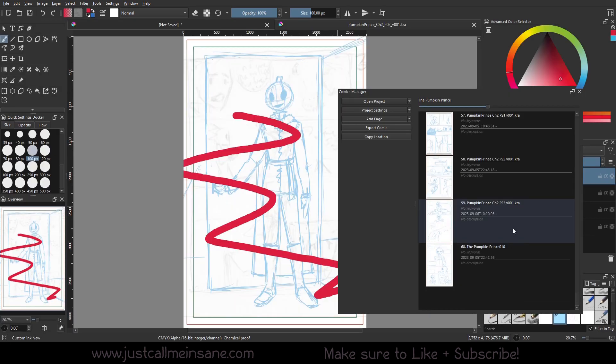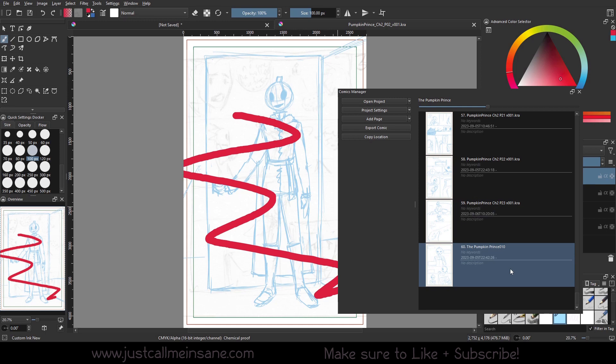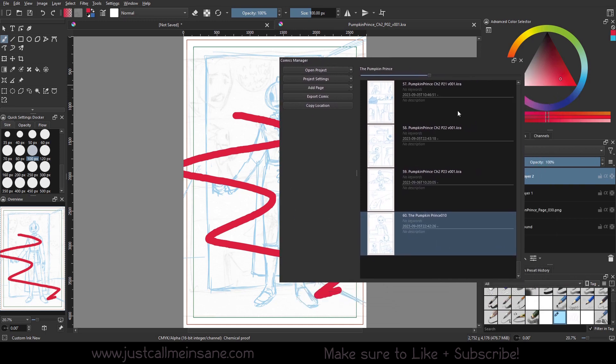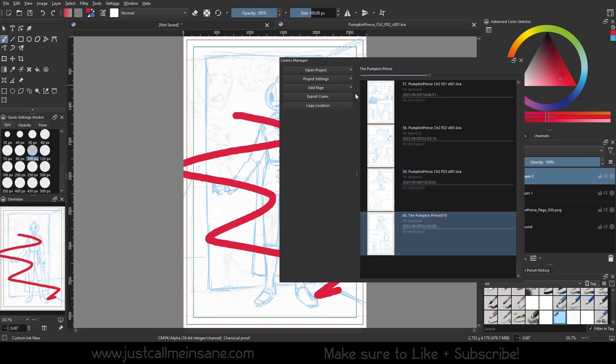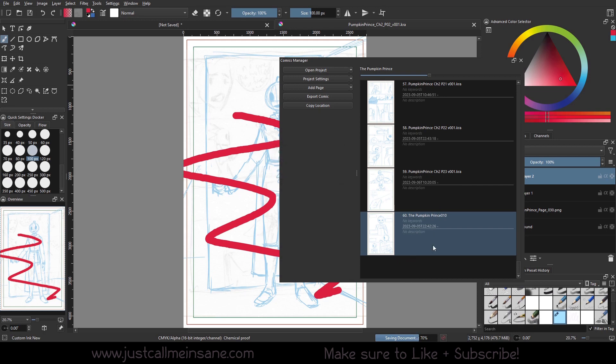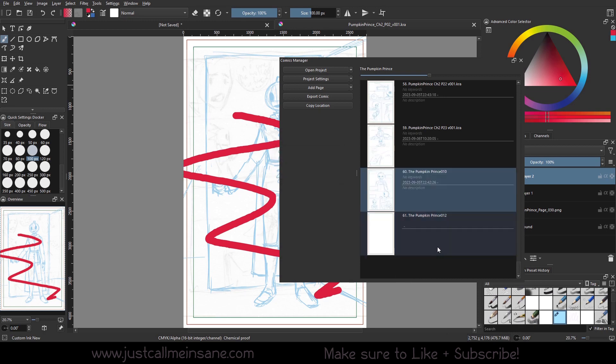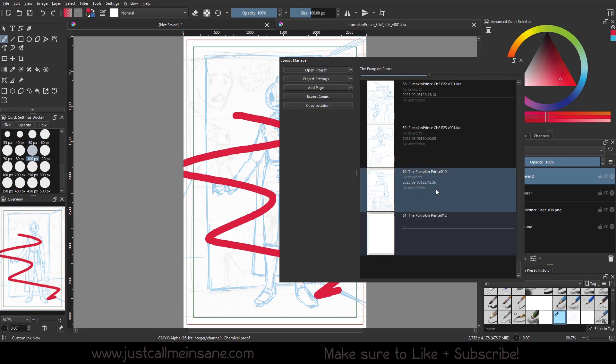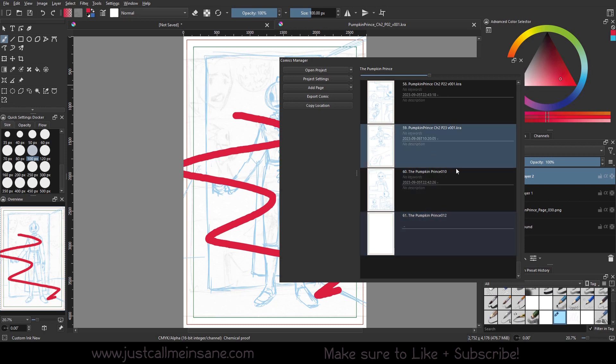All right, and now we got that out of the way. There was something else that I noticed with the file. So when you add a page, so let's say add page. Again, big files. I have this Pumpkin Prince 2, which is not named to match anything else.